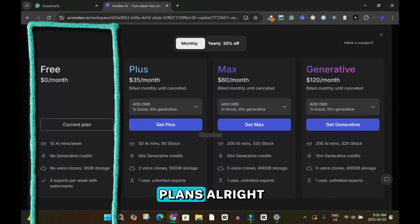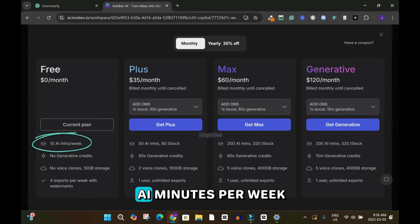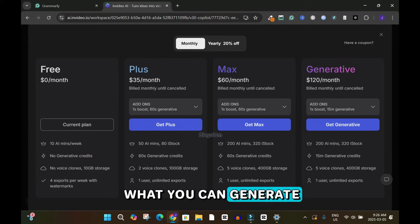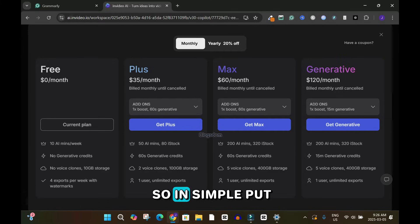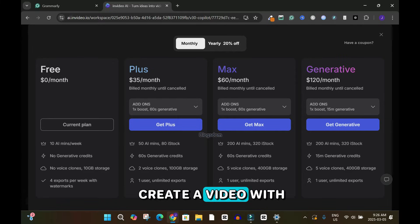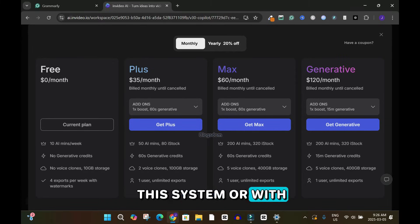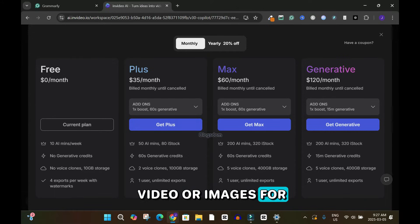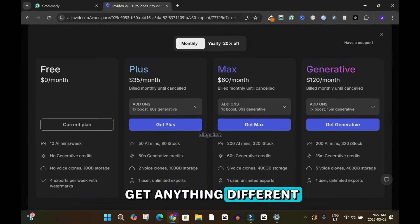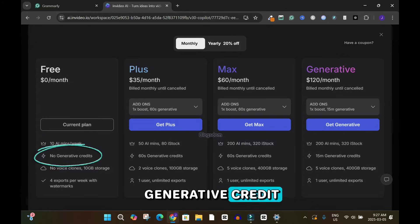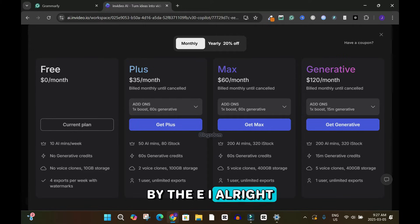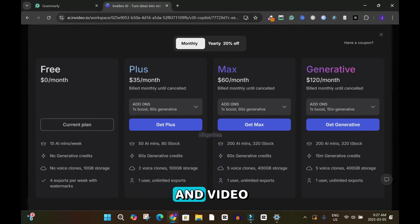With the free plan you have 10 AI minutes per week, which is what you can generate using stock photos or videos. In simple terms, if you create a video with the free plan you'll get free stock video or images. There are no generative credits, meaning you cannot generate anything from scratch with AI — everything will be based on stock images and video.